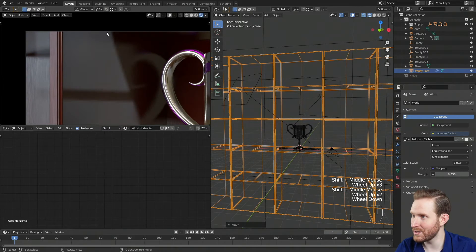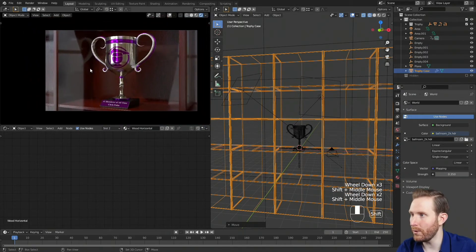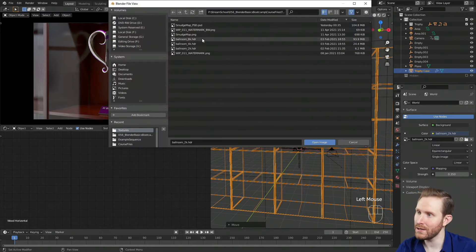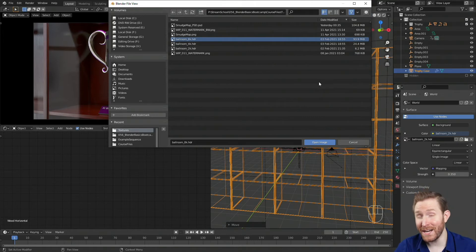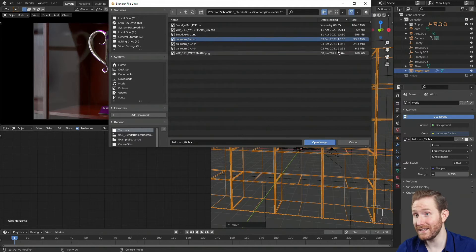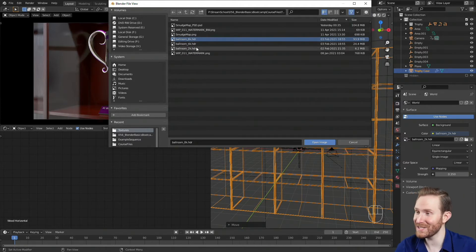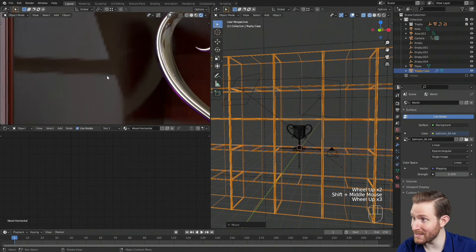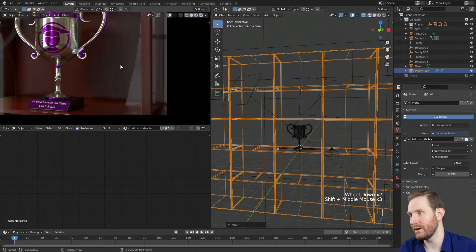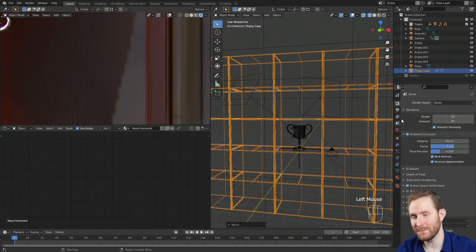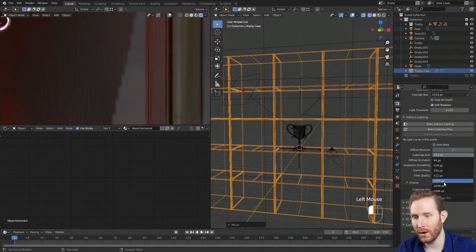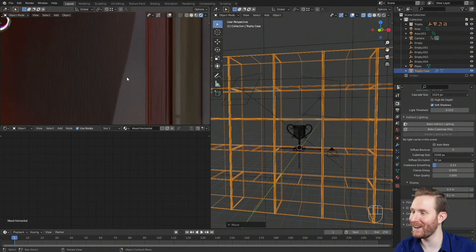You'll notice that our reflections are pretty blurry. Back in the lighting video, I used the low-resolution 2K world image instead of the 8K one. So I'm going to go to my world settings and swap out ballroom 2K for my 8K texture. As a reminder, the 2K texture is 6 megabytes and the 8K is 93 — that's why I like to work with lower resolution ones first. After hitting open image, it looks a little pixelated, but that's because of the render settings. I'll go to the render settings by clicking the camera icon, scroll down to Indirect Lighting, and change the cube map size from 512 to 2048, and now our reflection is a whole lot sharper.